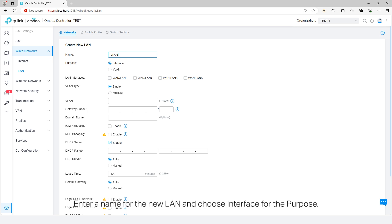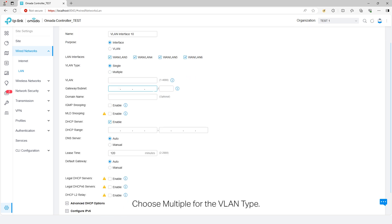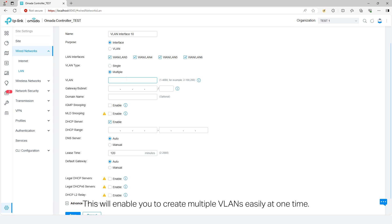Enter a name for the new LAN and choose Interface for the purpose. Select the LAN interfaces of the gateway. Choose Multiple for the VLAN type. This will enable you to create multiple VLANs easily at one time.